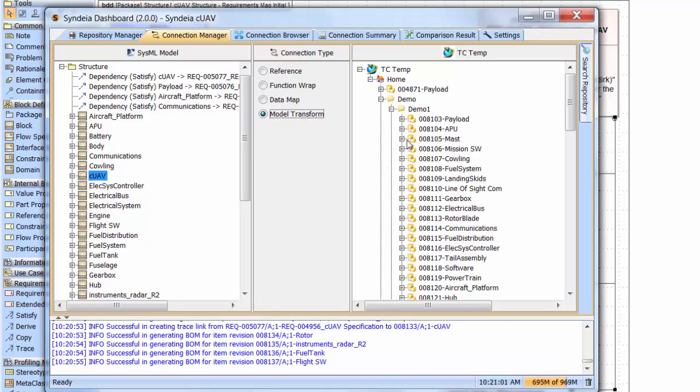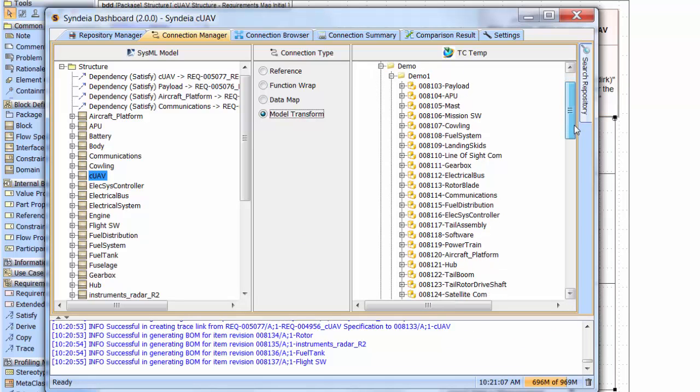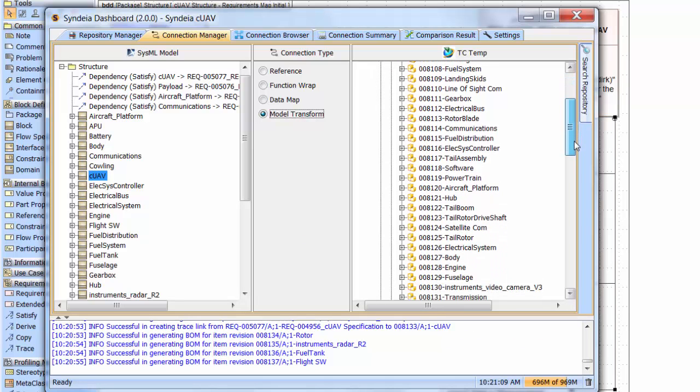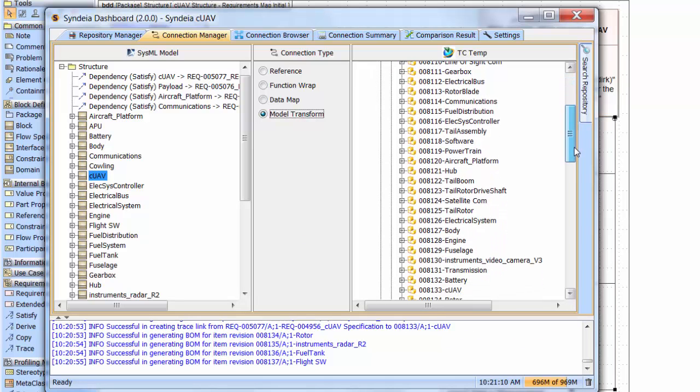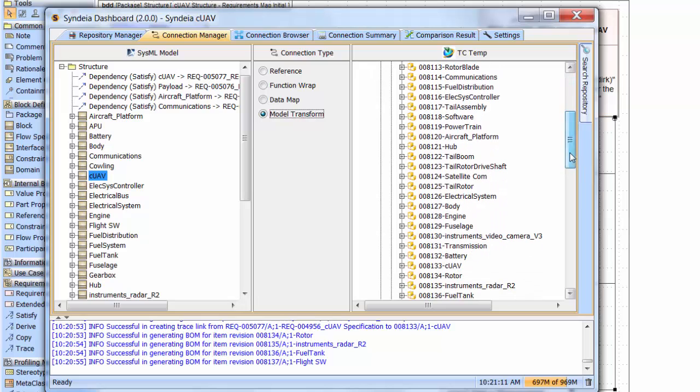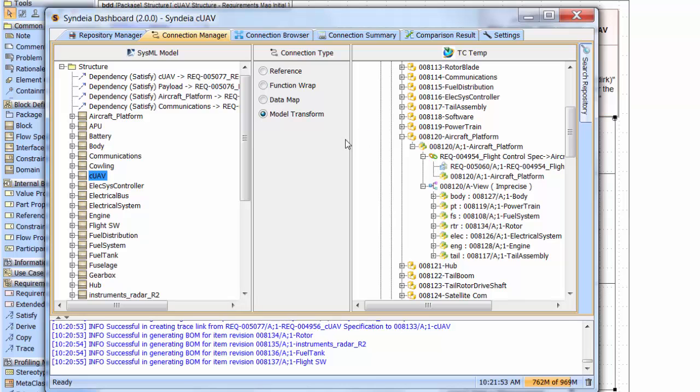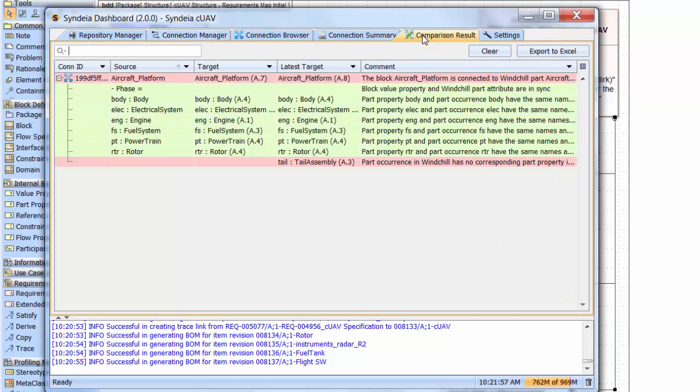This entire process took about one minute. This new PLM model becomes an important part of the next stage of engineering, and we can proceed to populate it with CAD files, documents, analyses, and other artifacts. But the SysML model's role has not ended either. The SysML and PLM models remain linked, and we can move forward and parallel through the rest of the engineering process.